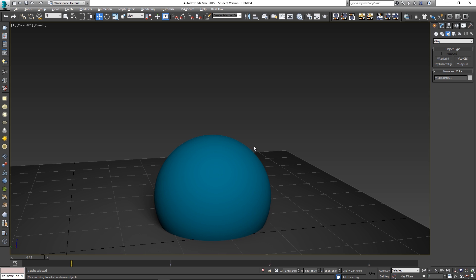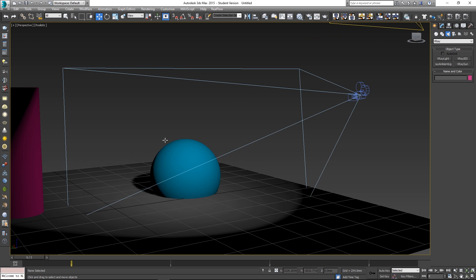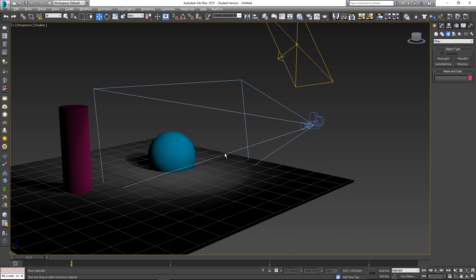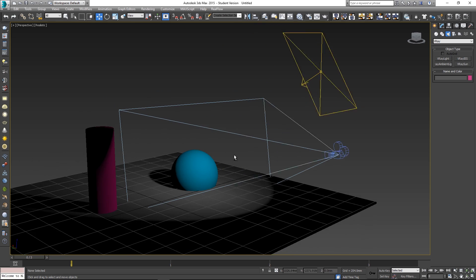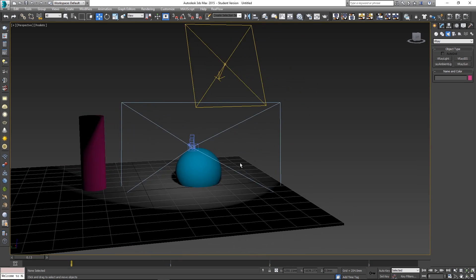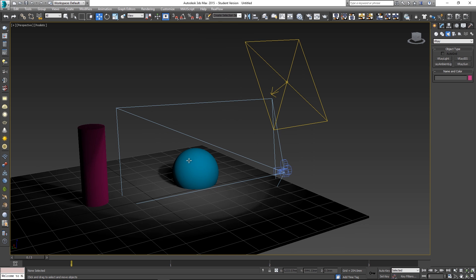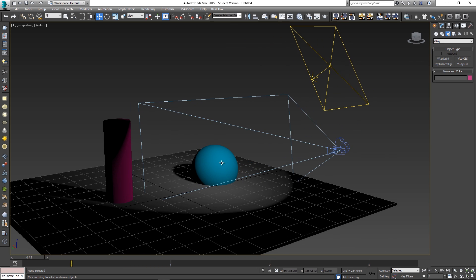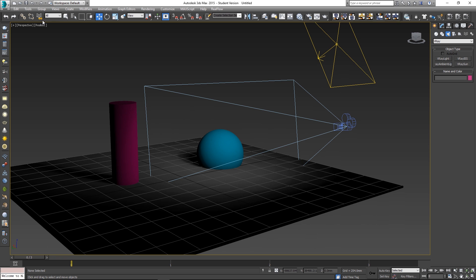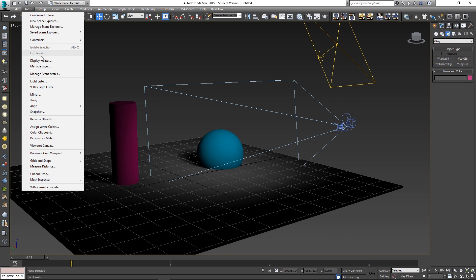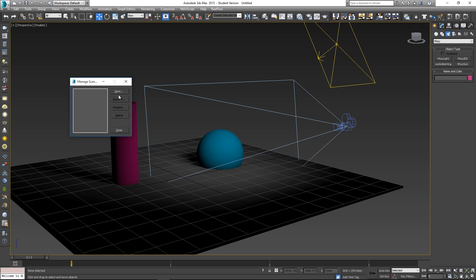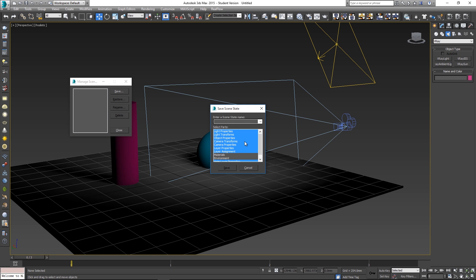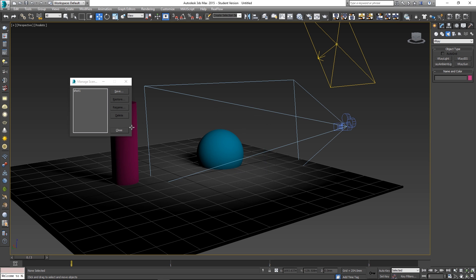Let me show you how to use scene states to render multiple camera angles in 3ds Max. I'm going to go into the perspective view and zoom out. Let's set up our first shot focused on the sphere — currently the light and camera are both pointing at it. I'll go to Tools > Manage Scene States > Save, name it 'shot one', leave all options selected by default, and click Save.